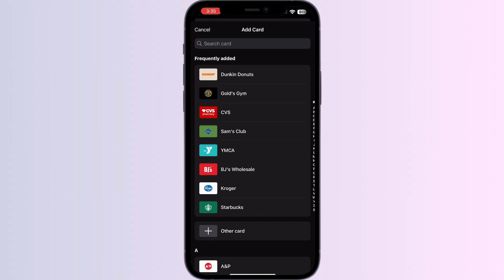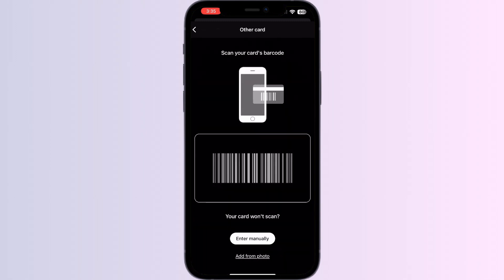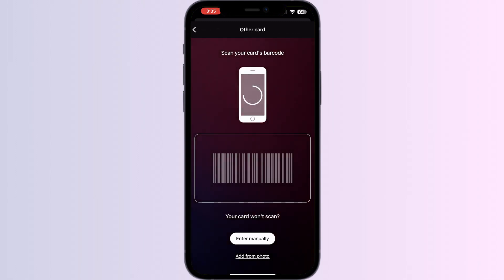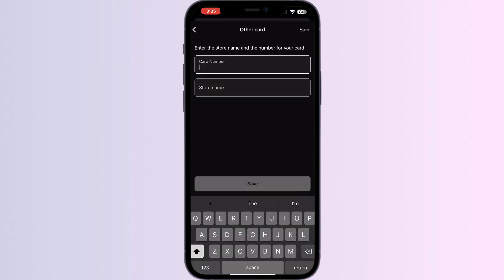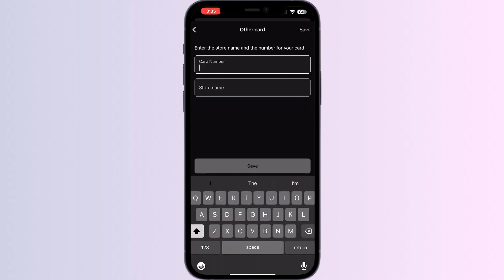Now select 'Other Card'. You can scan your card via the front camera or enter your card details manually. After doing this, click on Save. Once you have saved it, your membership card will be automatically added to your Apple Wallet.